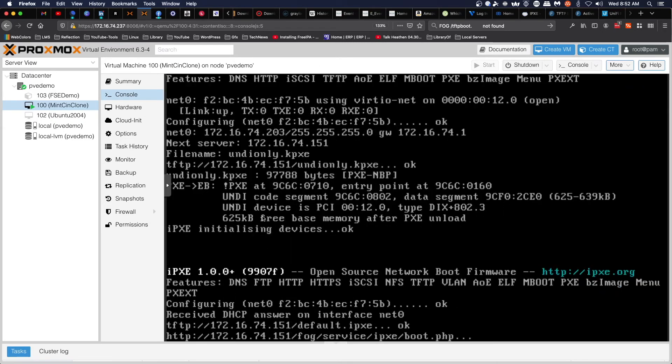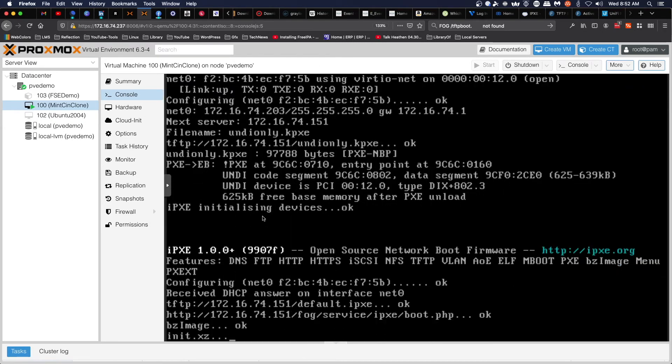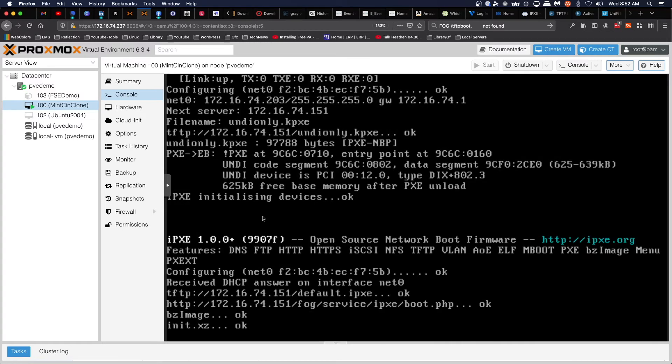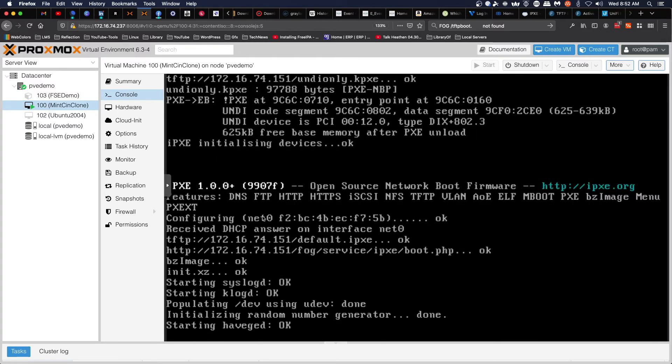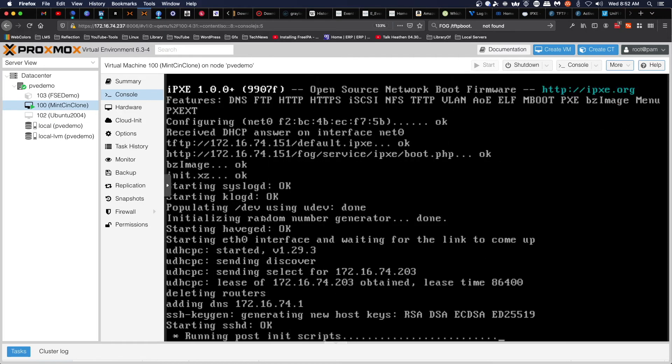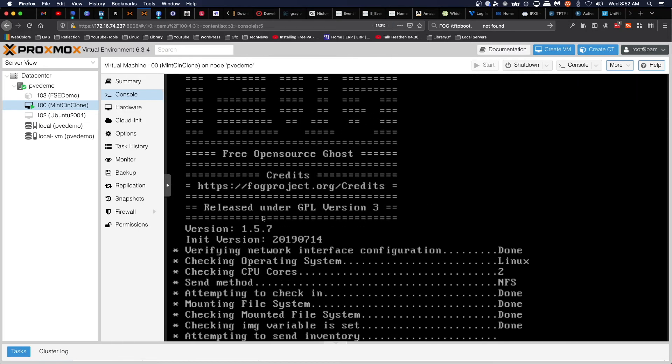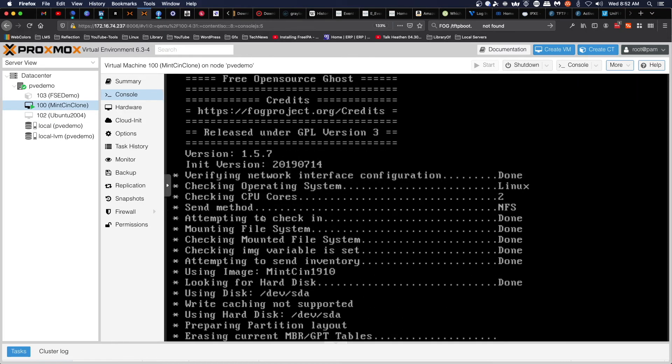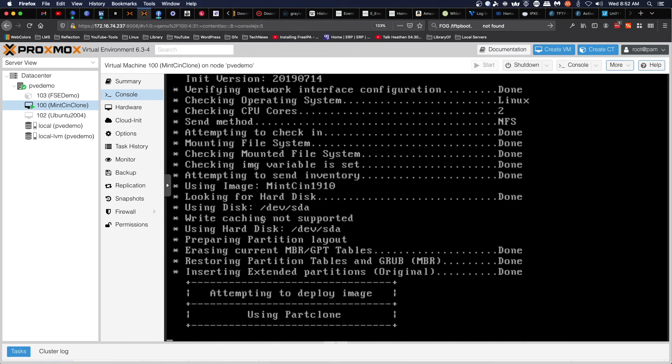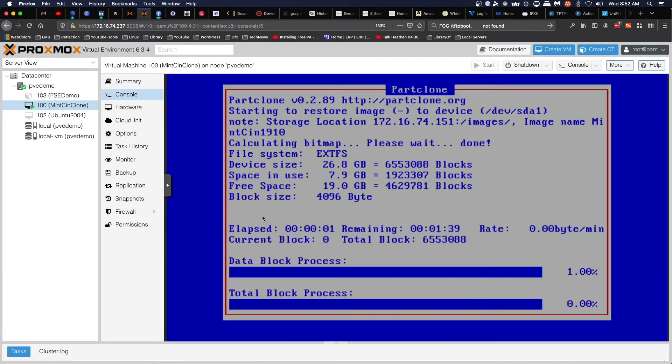If everything works the way it's supposed to, it should boot up, launch the task, and deploy the image. I will let this go and I will be back when the process is done. I will see you in a few moments.